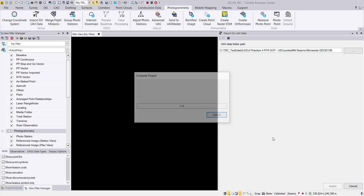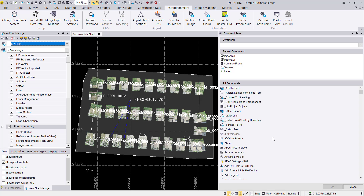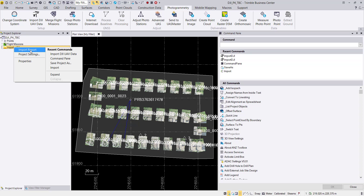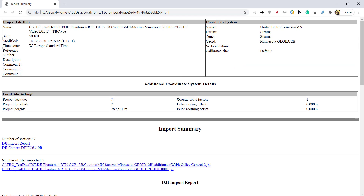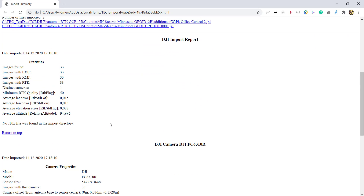Hit Import and the data will be imported into TBC. To view the import report, open the Project Explorer, right-click on the imported files, and select Import Report. This shows how we drag-and-dropped our JXL and imported the images.